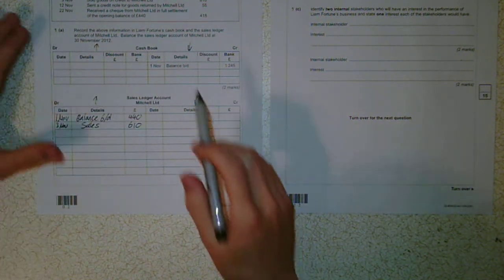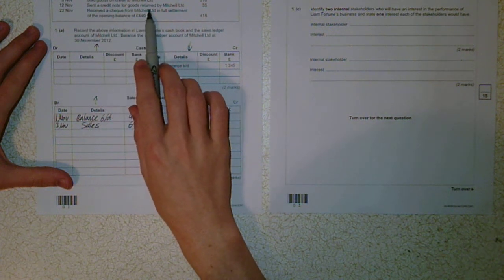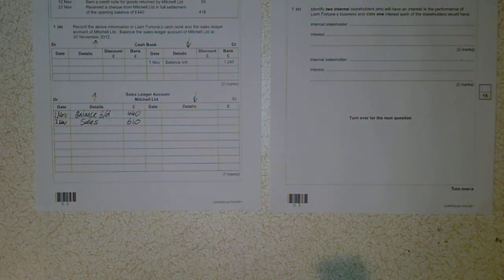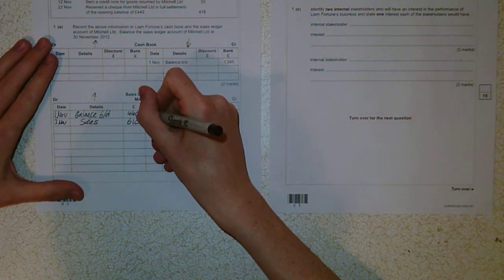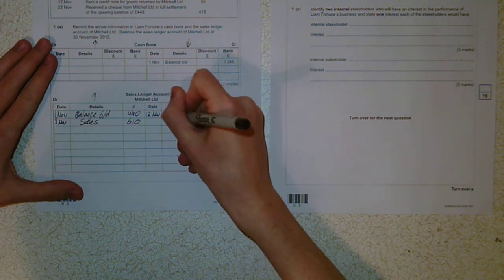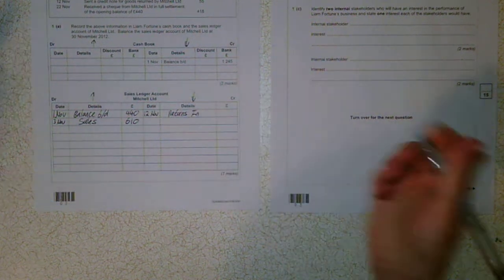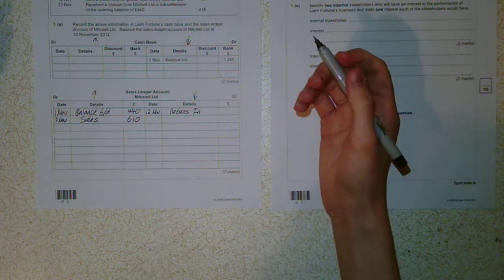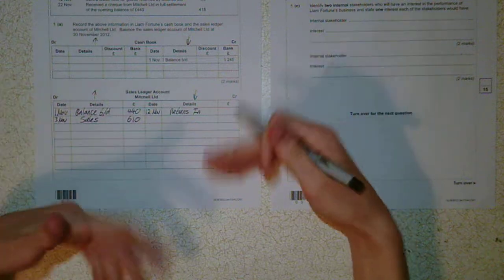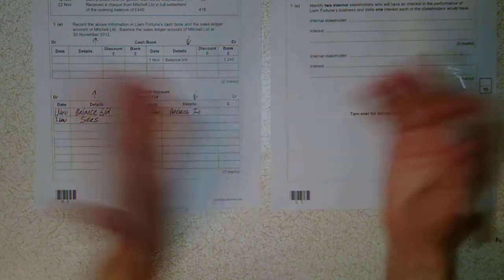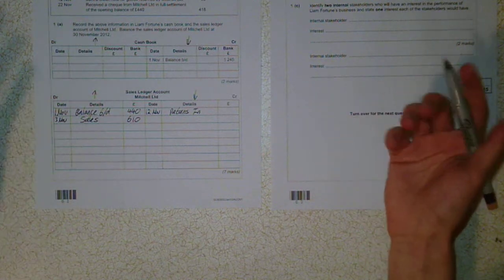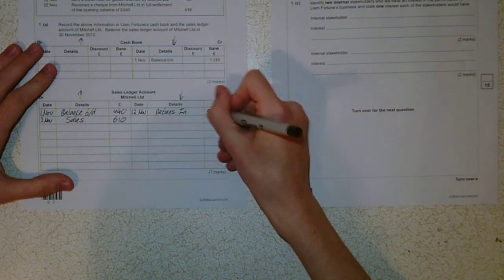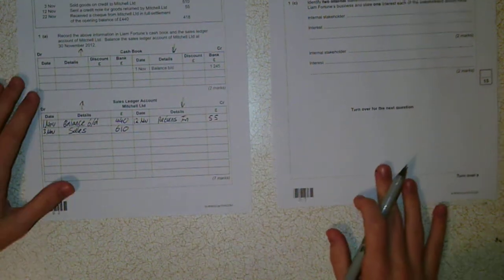So, the next point. 12th of November. We were sent a credit note for goods returned by Mitchell Limited. So they've returned some goods that they've purchased on credit. So on 12th of November, we have some returns in. Or sale returns, however you want to put it. And essentially, that means they've bought goods on credit from us and then returned them. So they don't owe us that money anymore. They previously owed us some money, but they don't owe us it anymore because they've returned the goods. They can't owe us money if they don't have the goods, do they? So, it just decreases the amount owed. So it goes on the credit and brings it down. As simple as that.